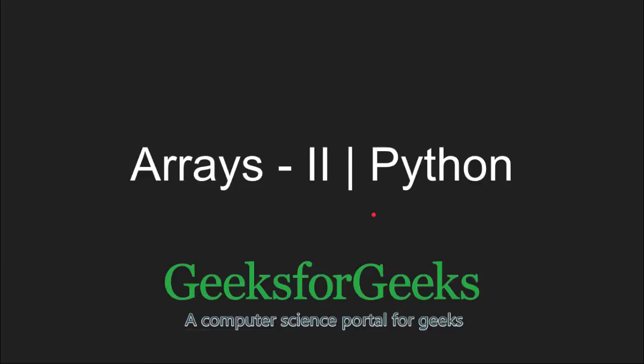Hi and welcome to GeeksforGeeks. In this tutorial, we will continue our discussion on arrays.